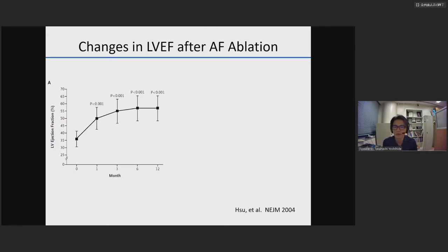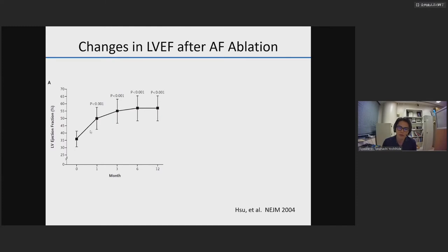Let me start from this landmark study from the Bordeaux Group, published 16 years ago. This single-center observational study looked at changes in LV ejection fraction after AF ablation. Mean LVEF was 35% before ablation, but one month later after ablation, LVEF increased to 50%. Up to six months, LVEF increased slightly, and beyond six months it did not increase but did not decrease either.